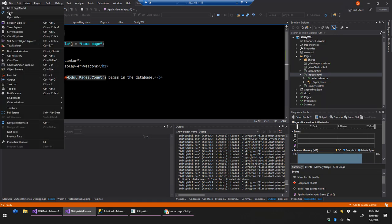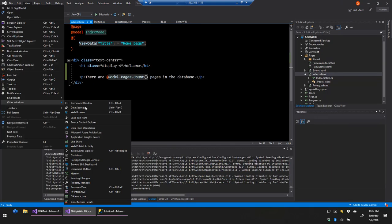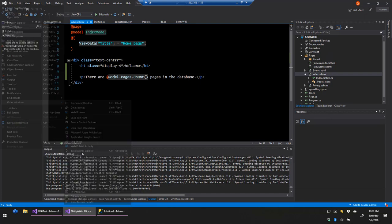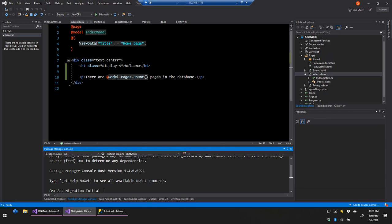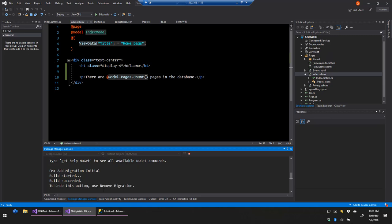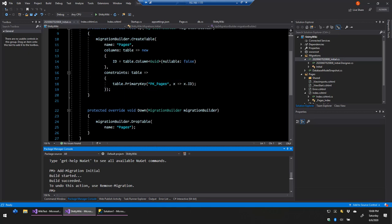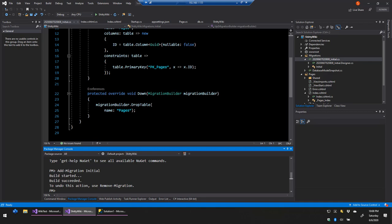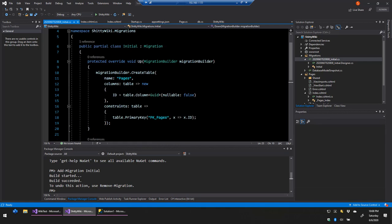I'm going to open the Package Manager Console and run 'add migration initial'. This creates a migration — a class that tells your program how to upgrade and downgrade the database. When you make changes to your code and release a new version, you used to have to ship a database upgrade script. This takes care of all that. You can see the upgrade creates a Pages table with ID as primary key, and the downgrade drops that table.